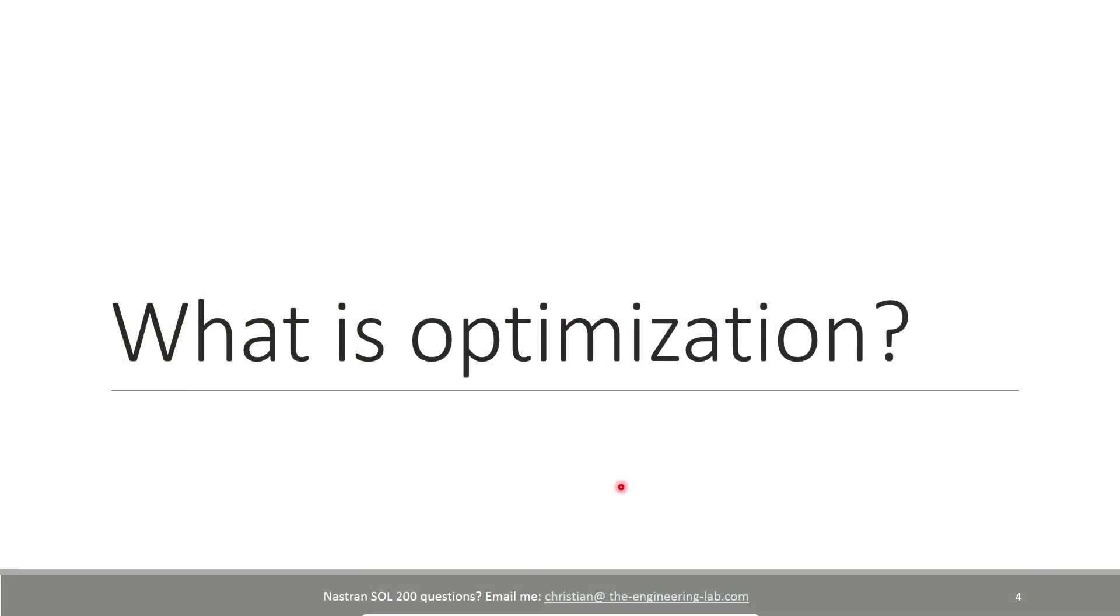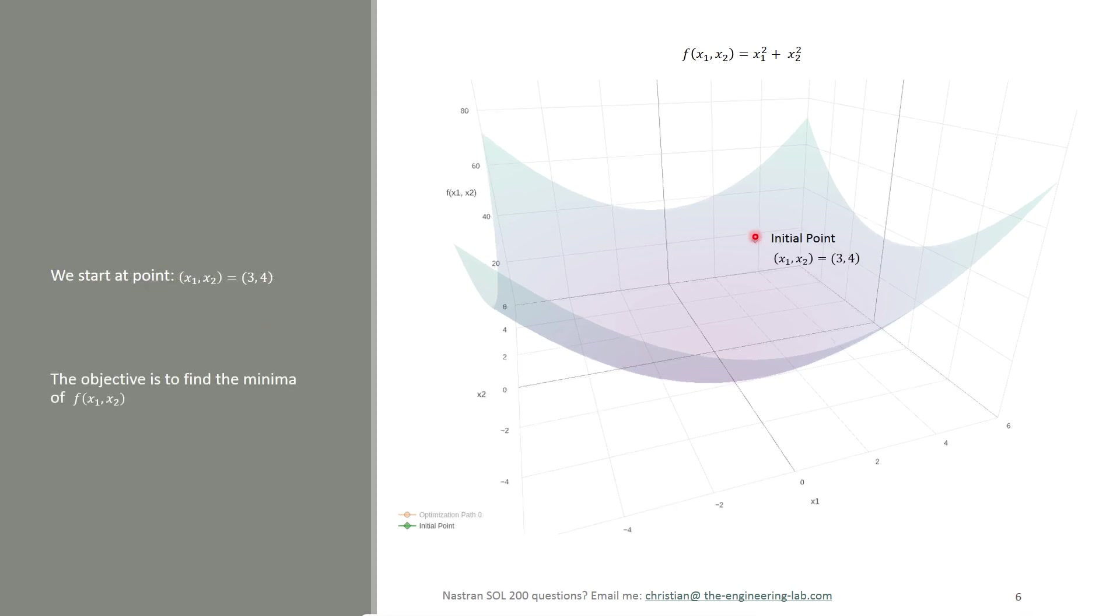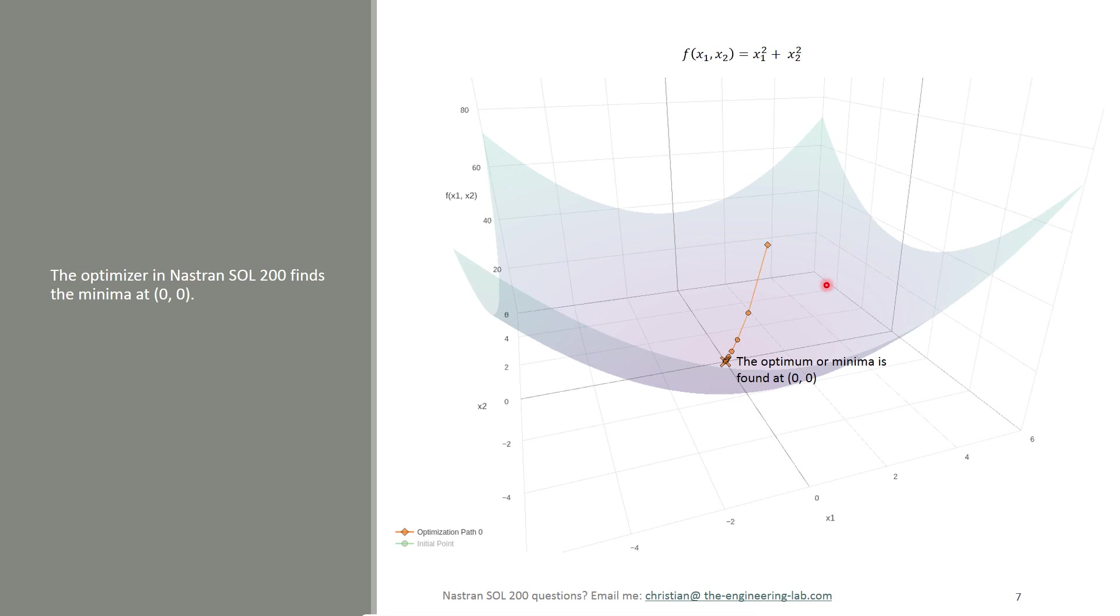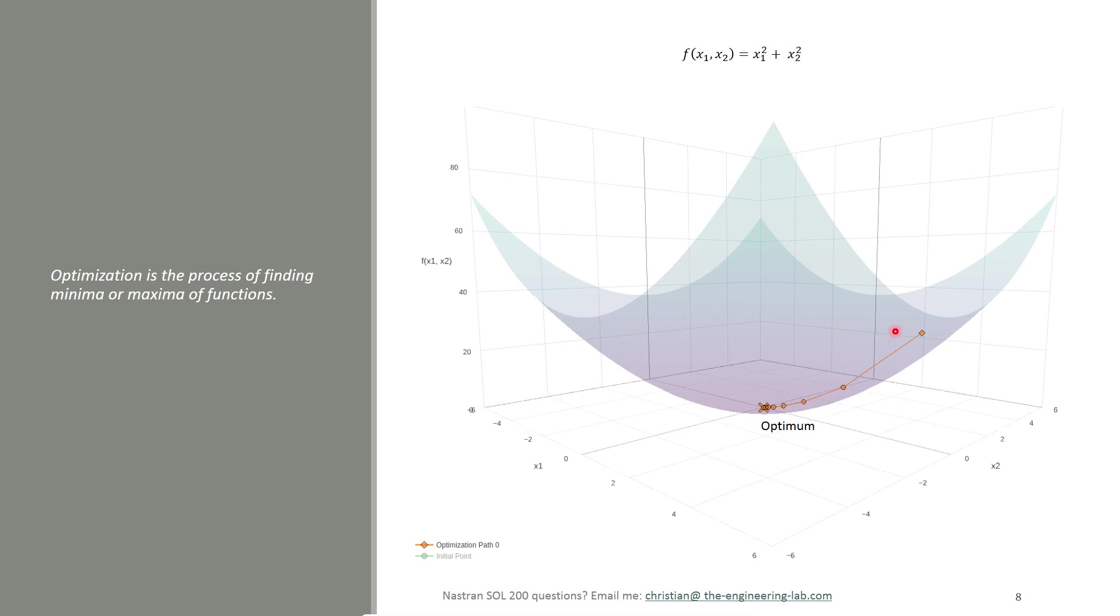What is optimization? To start off with, let's suppose we have a very simple mathematical example. Here, I have a function plotted as f equals x1 squared plus x2 squared. And then we are at a starting or initial point 3 comma 4. If we were to ask Nastran Solution 200 to find the minima of this function, here in orange is what the actual result Nastran produced during the optimization. So when you see this, this is what optimization is. It's the process of finding a minima or a maxima for a given function.